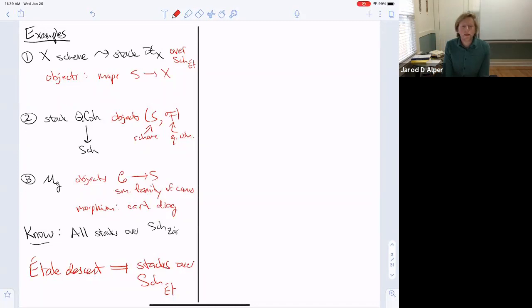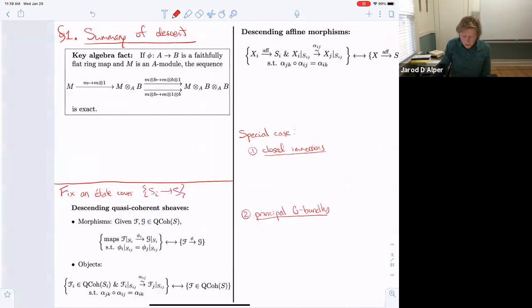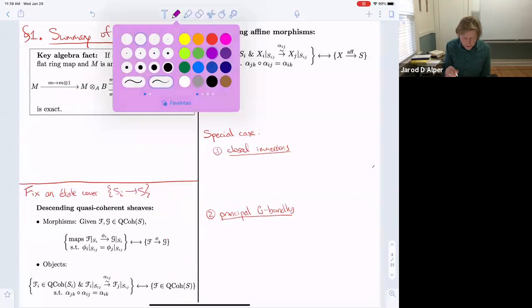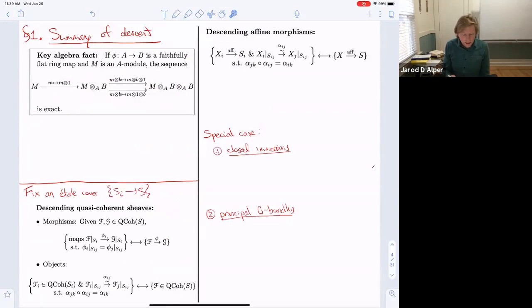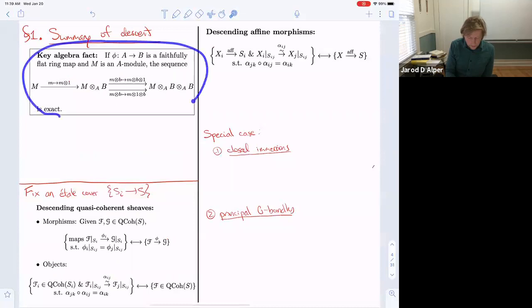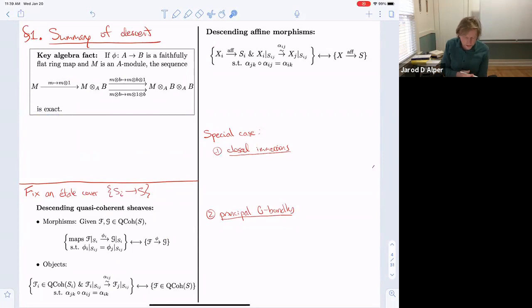The only additional thing we're using is the tau topology, so we need to use descent results. I used a few descent results last time and I'm going to need similar and more results this time. Let me begin by giving a brief recap and summary of descent theory, at least how we'll use it today. Everything in descent relies on one key algebraic fact — a technical statement about having an exact sequence.